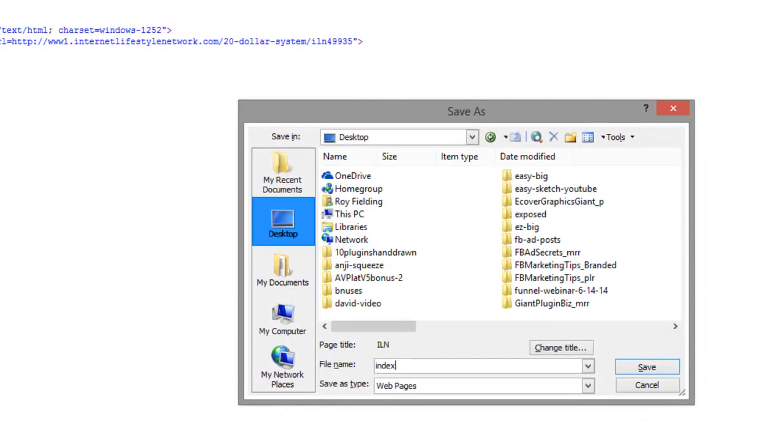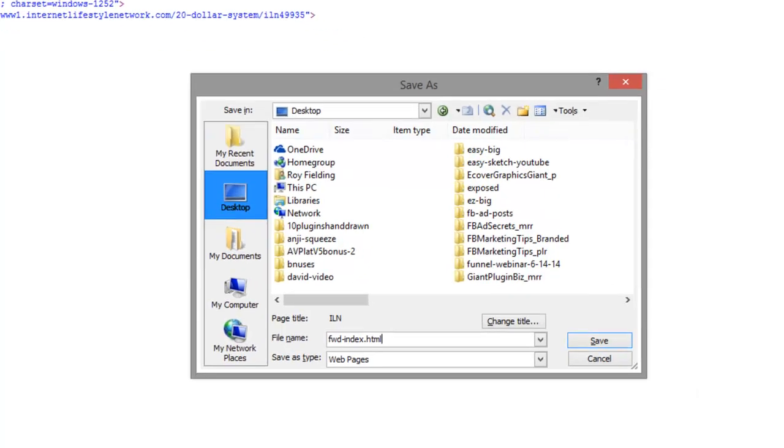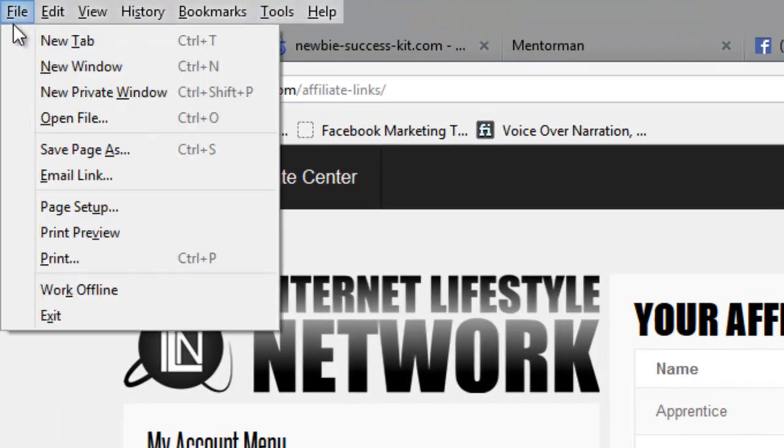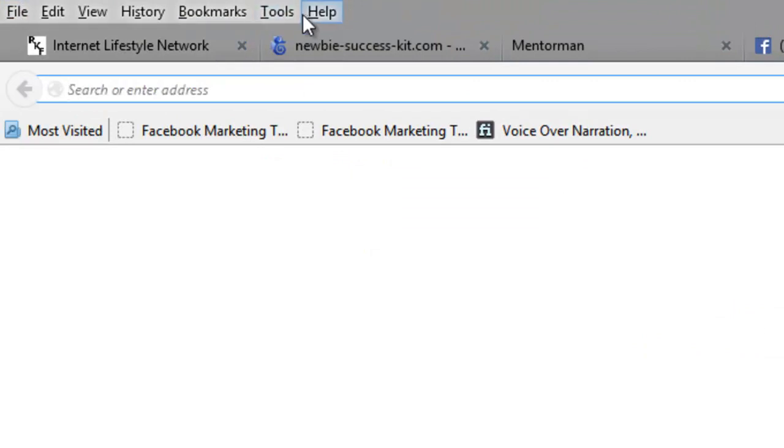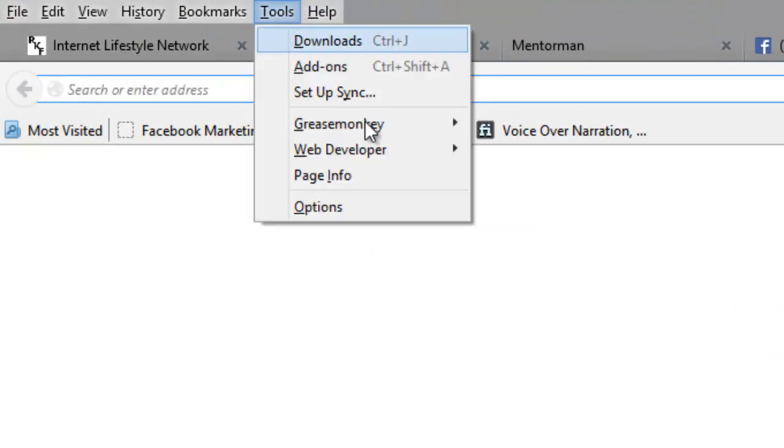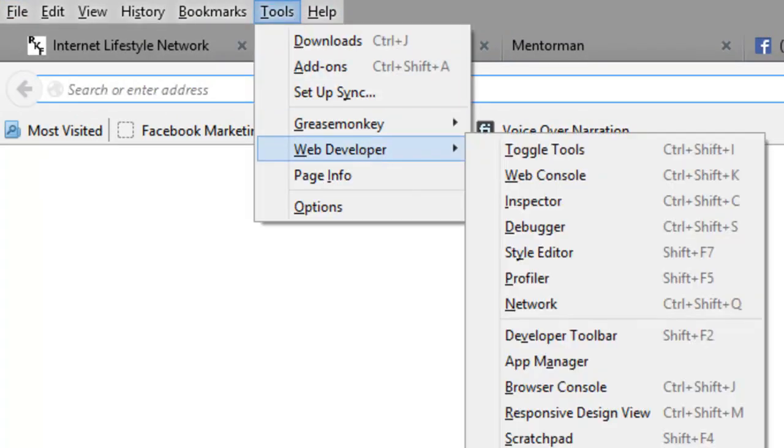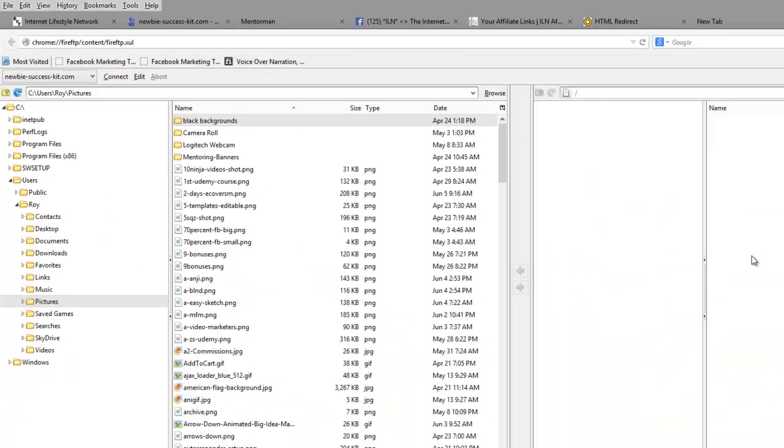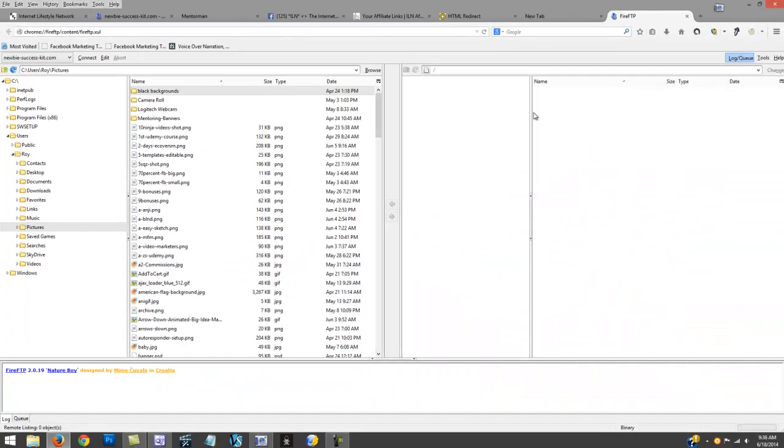I'll just name it something else until I get it in the folder. Forward dash index dot HTML and I'm saving that. Then I am going to go to my FTP software that I use on Firefox. Go file new tab and tools and web developer and Fire FTP 2.0. You can type that into Google and find this cool software too.